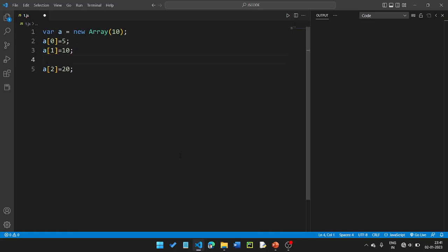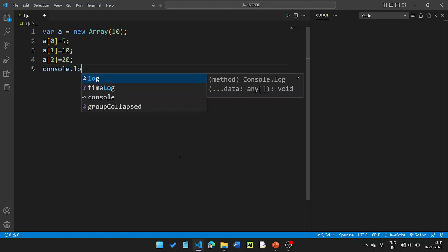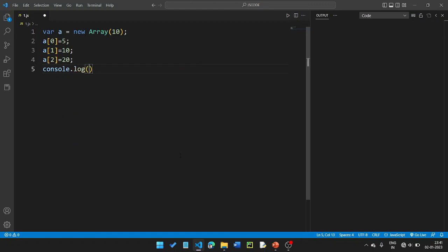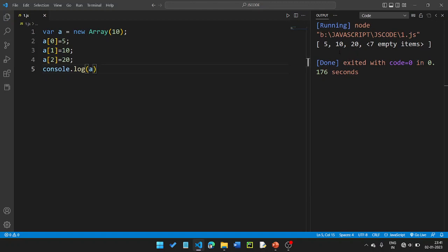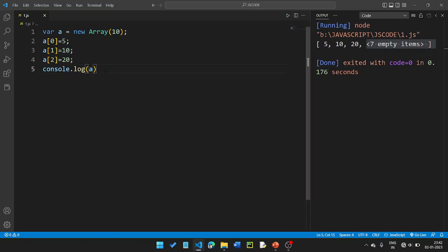Then we will print using console.log. The output shows a with values 5, 10, 20 and 7 empty items. So there are 7 empty items. We will print 10 numbers total. We will use loops for this.